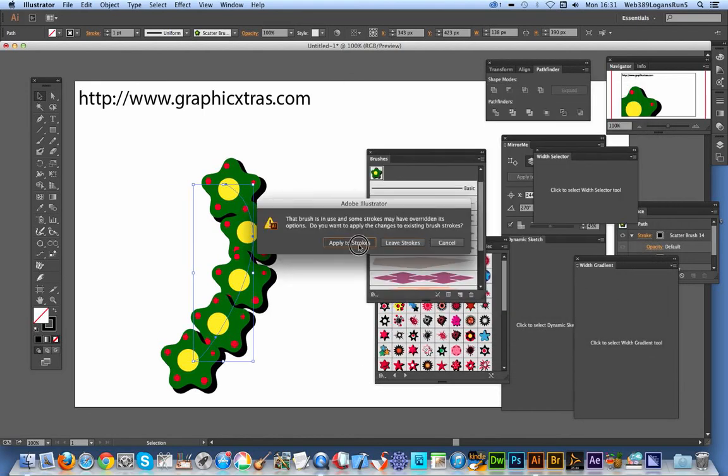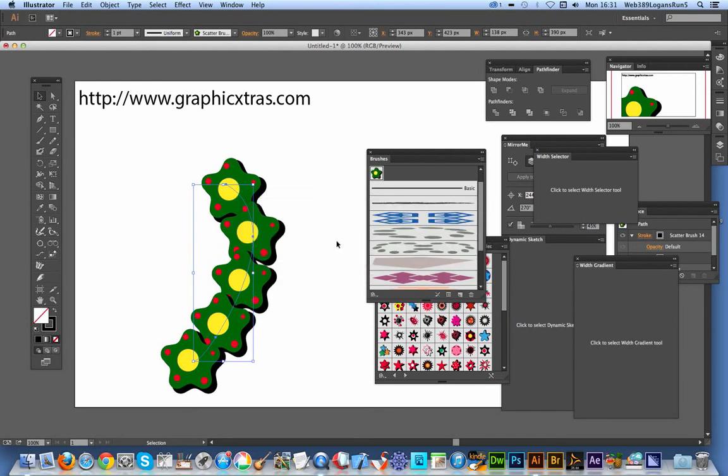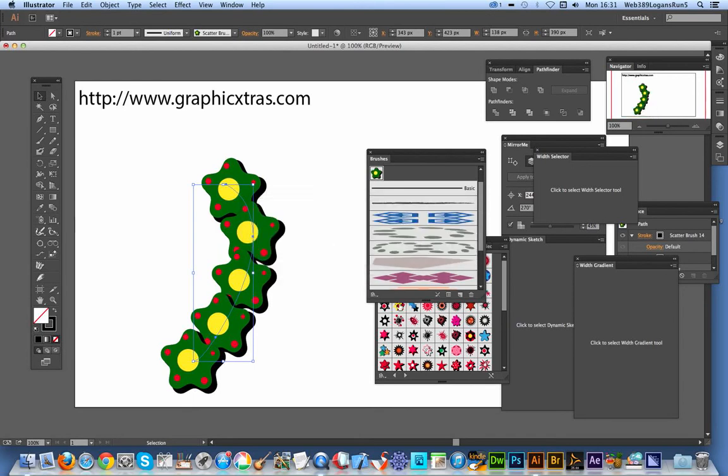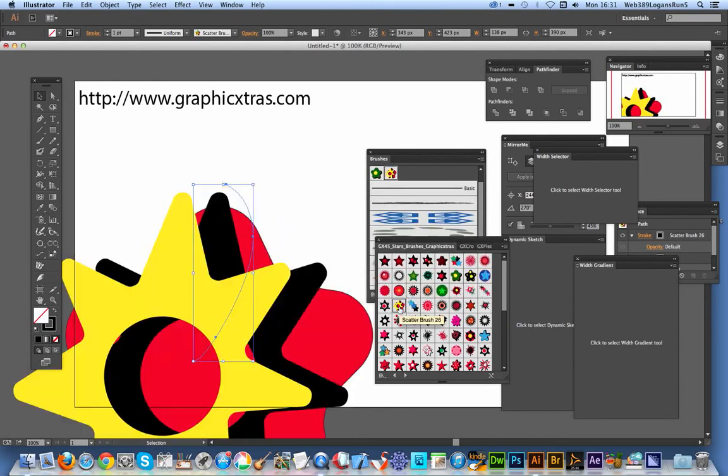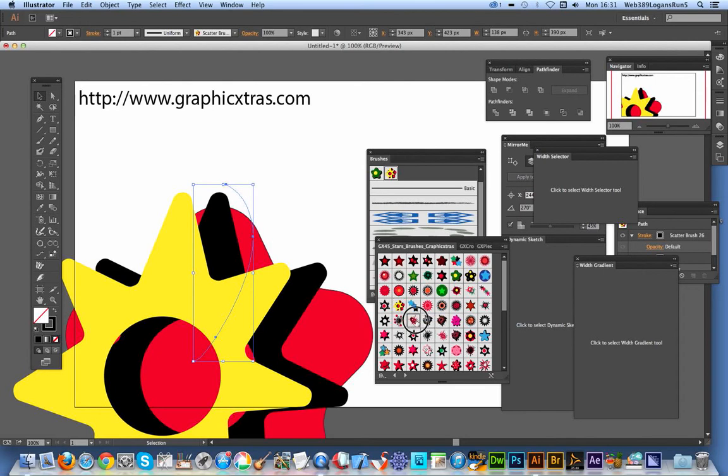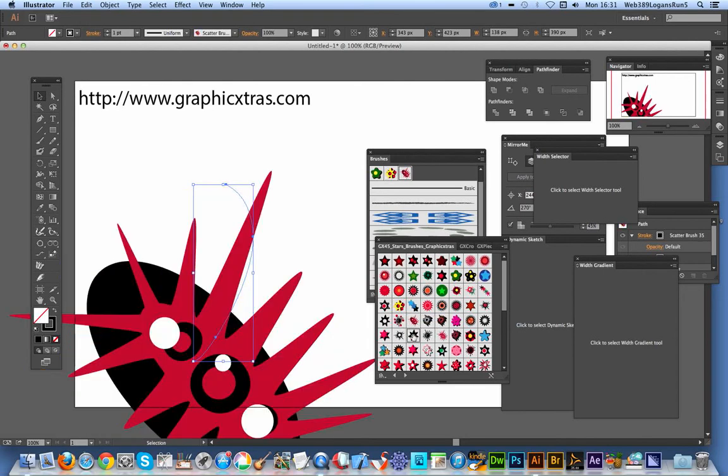Click OK. I must admit I wish this dialogue wouldn't appear—it would be nice if it was a sticky dialogue. Apply to stroke—I always want to apply to stroke, so it's annoying that it comes up. But it does.